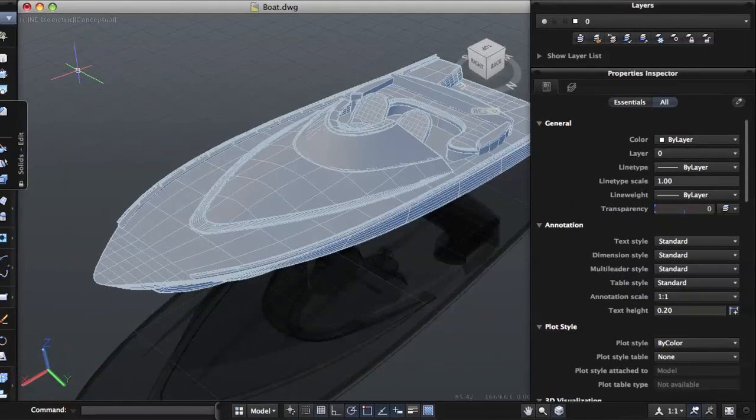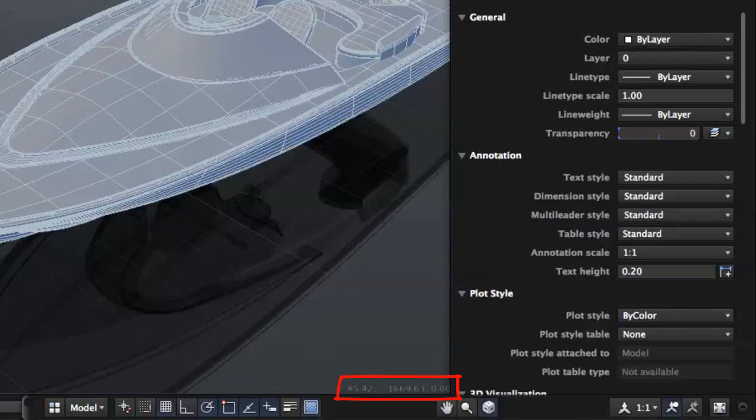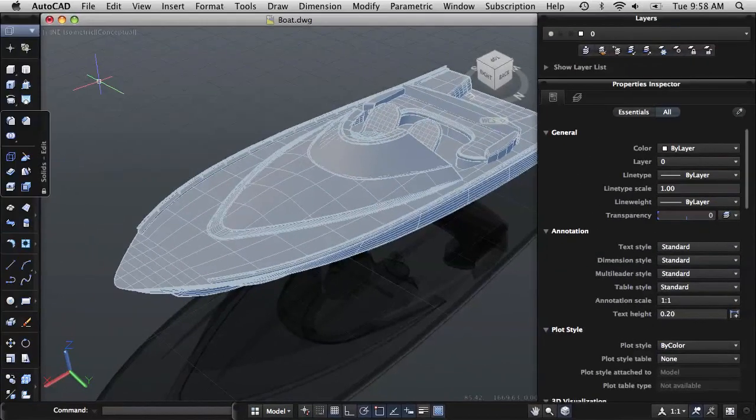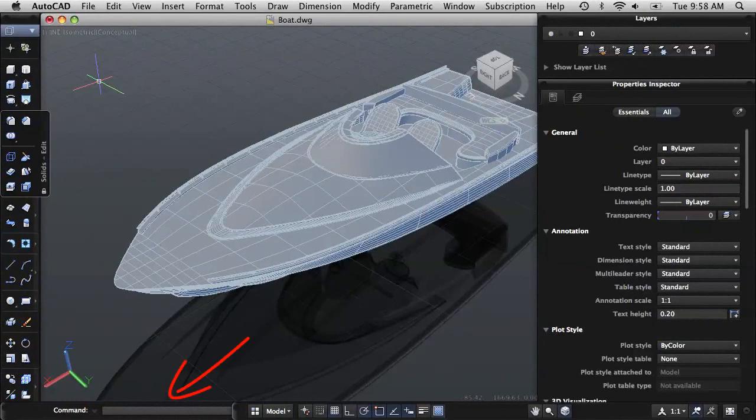The coordinate of the crosshair cursor is displayed in the lower right corner of the current viewport. Below the drawing window is the command line. Use the command line to start a command and provide input for the current command. Press Enter after typing a command name or input.